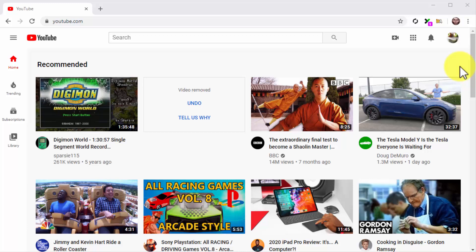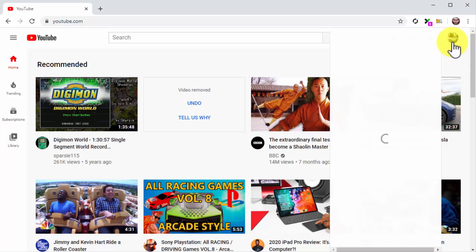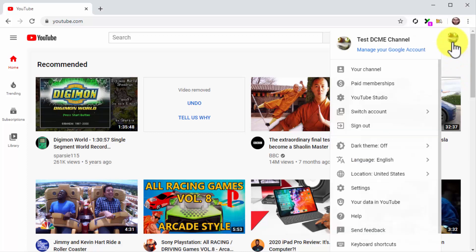Start on the YouTube home page while logged in to your channel. From there, go to your YouTube Studio dashboard by clicking on the Profile Menu button, and then on the YouTube Studio option.